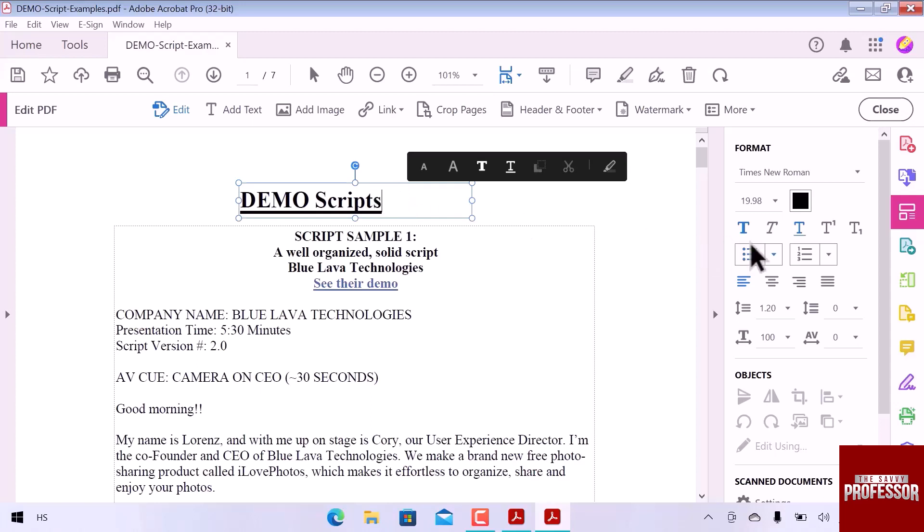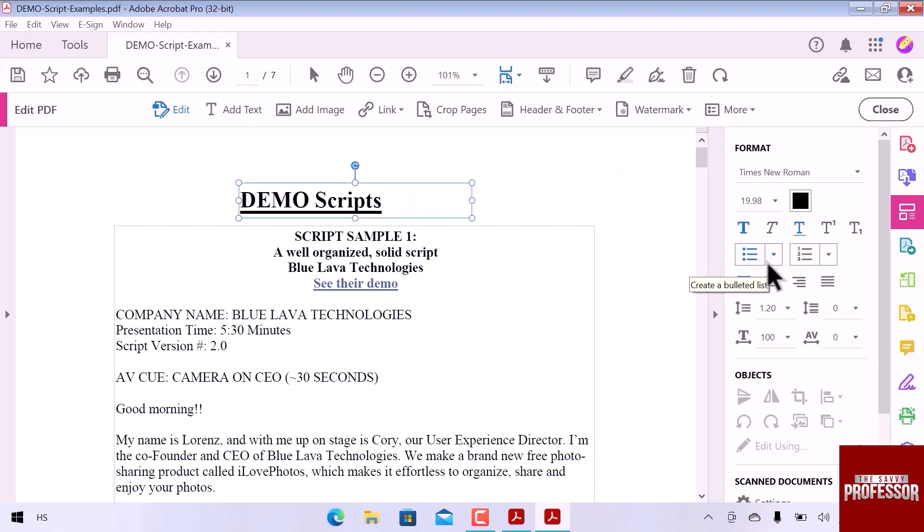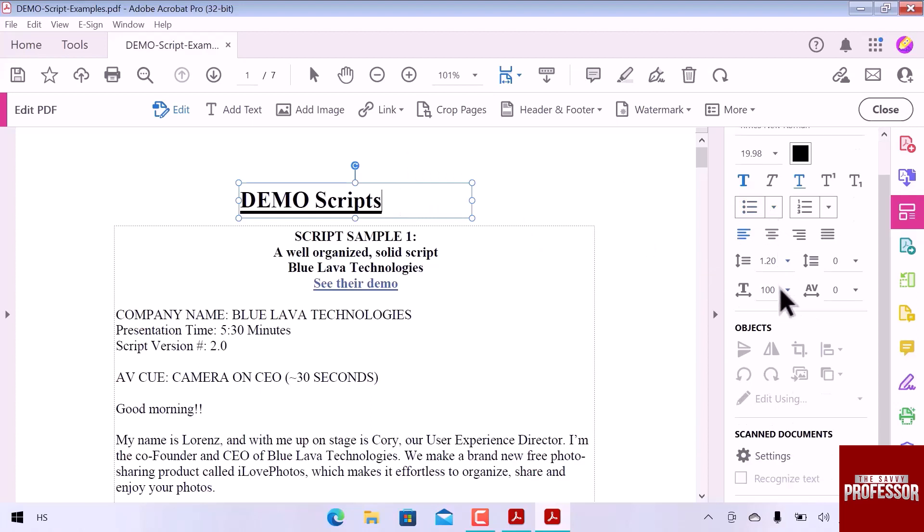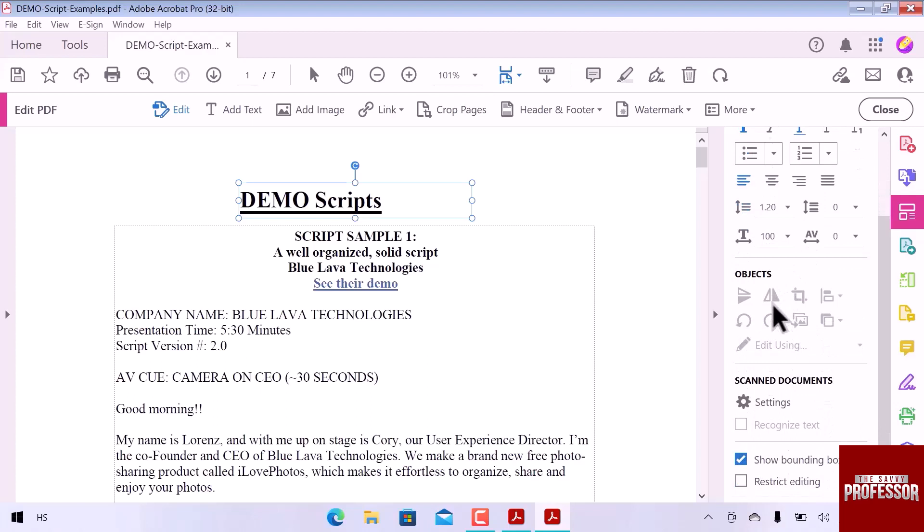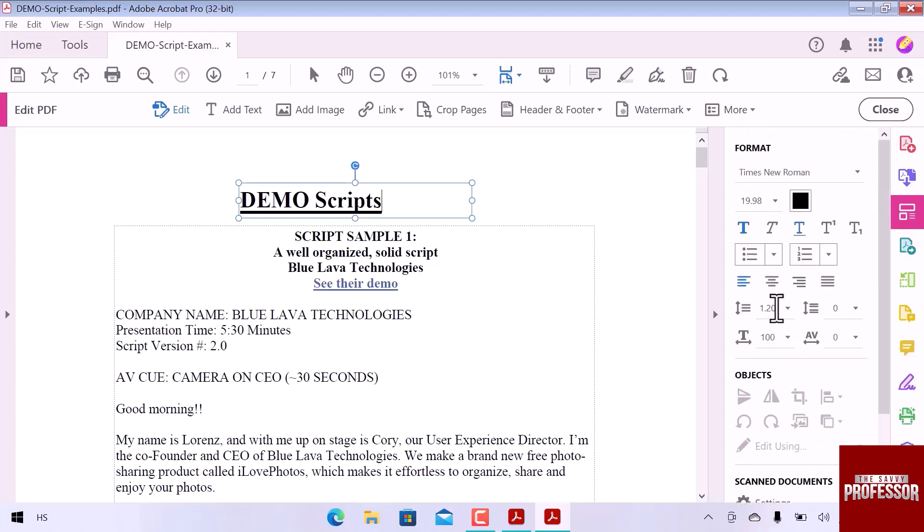On the right sidebar, you can change the font, add text styling, create a list, and add spacing to the text lines. You can add objects to your PDF file.